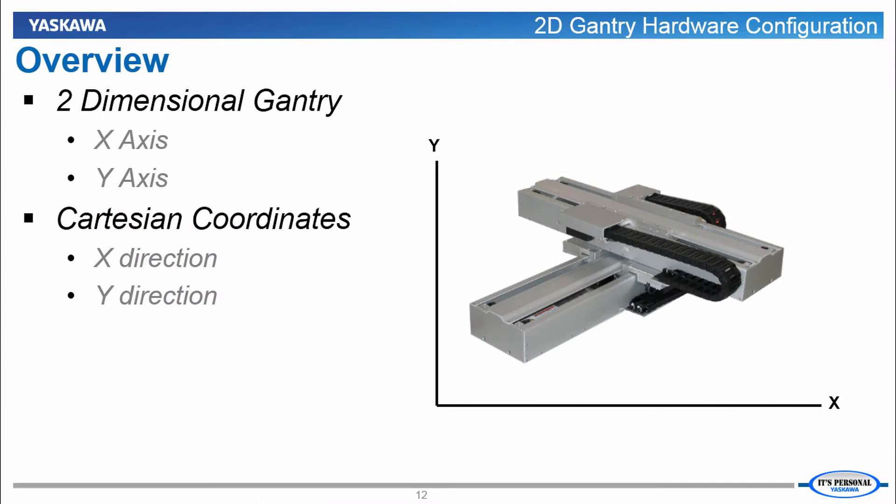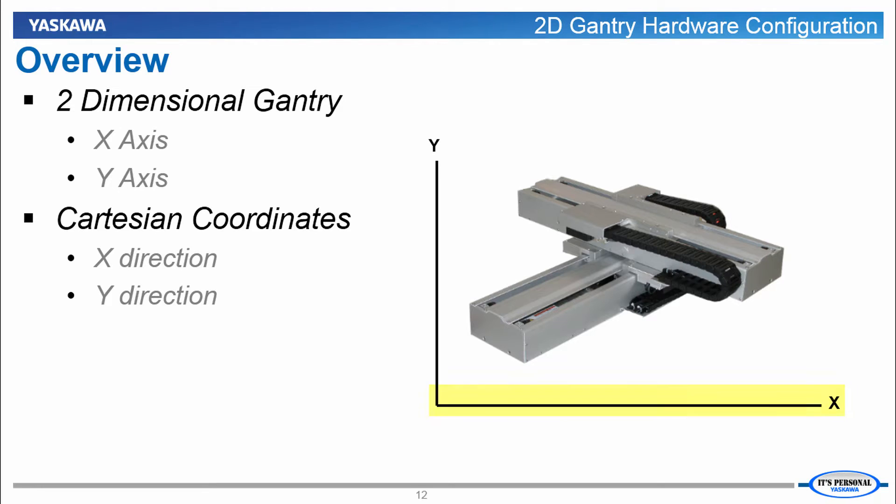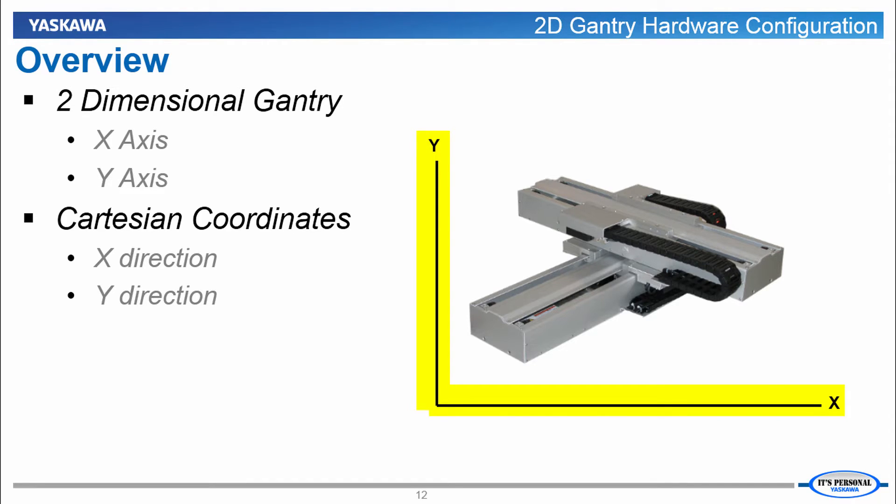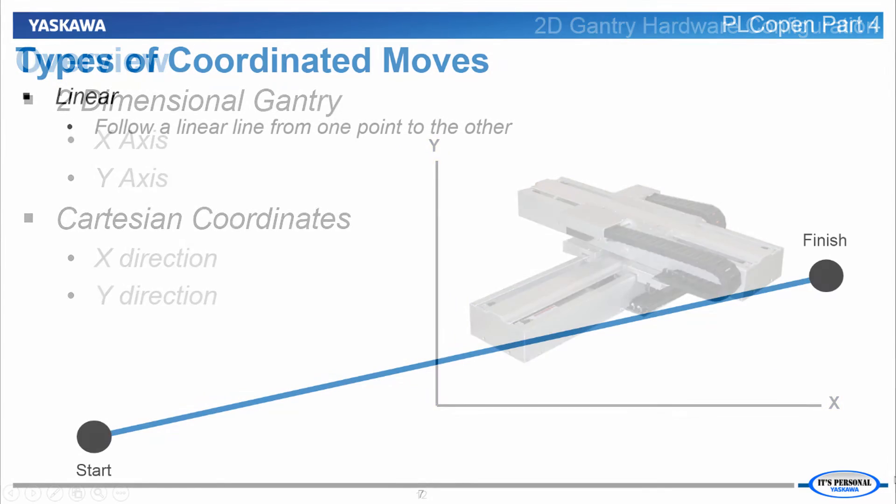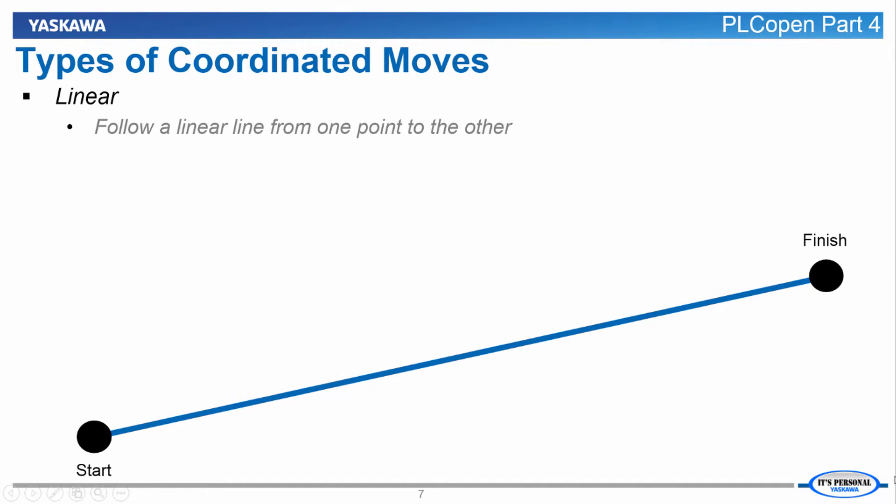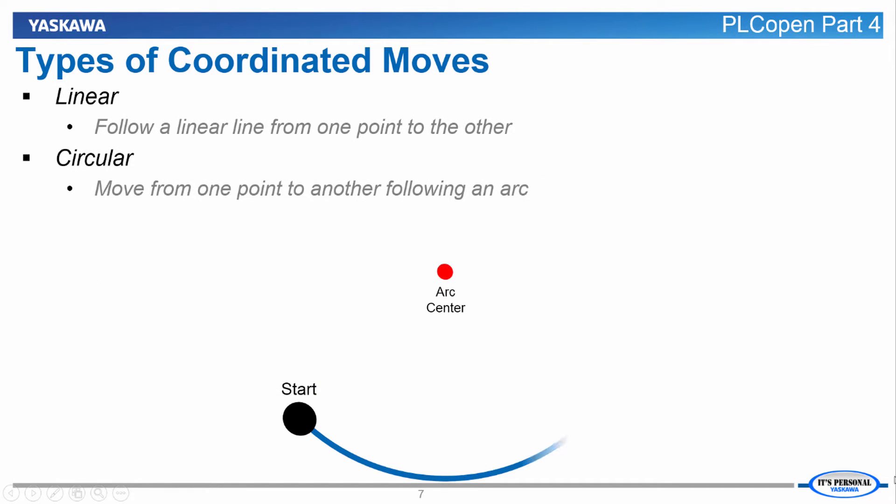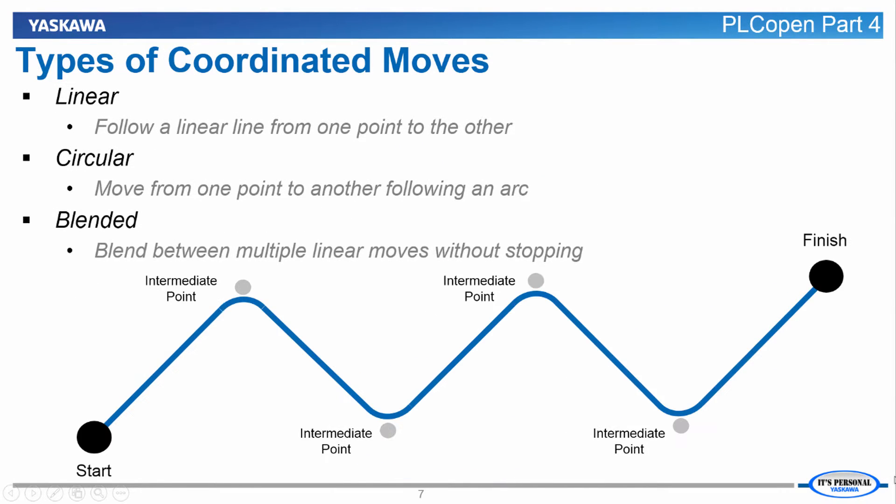A two-dimensional gantry system is one of the easiest to understand so it's a good starting point in the world of coordinated motion. It's basically one linear actuator mounted on another. With a mechanical system like this you have motion in the Cartesian coordinate system where one servo controls motion in the x-direction and the other controls motion in the y-direction. PLCopen Part 4 means the controller can coordinate the motion between these two axes and this allows the gantry system to trace out both linear and curved paths.